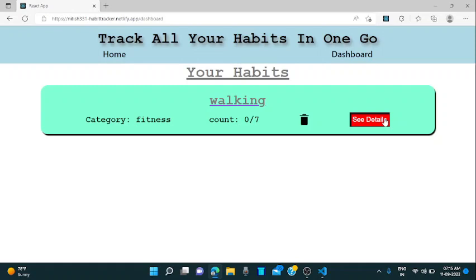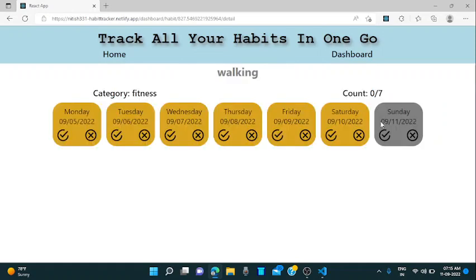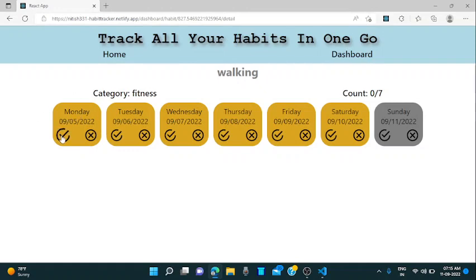You can click on the details button. When you click on the details button, it will take you to a different route where you can get the details of your habit. There are two icons. This is for completing the particular habit on that particular day and this is for not completing the particular habit on that day.